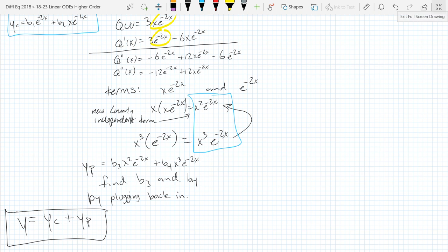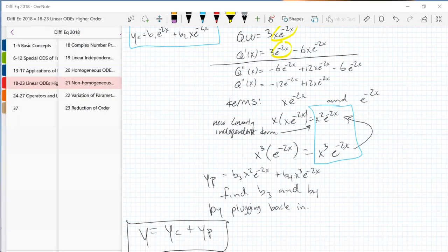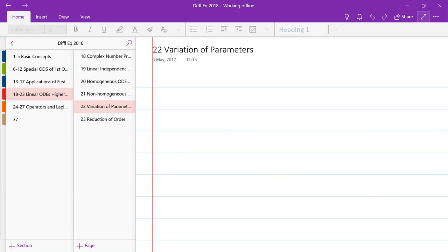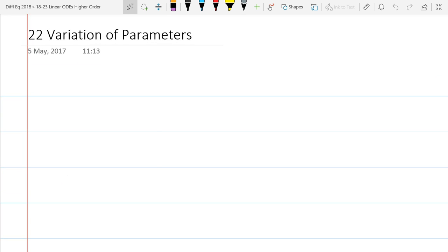Does that also work for something like q(x) = e to the x squared? I believe it does — there are a lot of functions with an infinite number of independent derivatives. That 1/x is the easiest one: you just get increasing negative powers of x. So we're going to jump into variation of parameters — considering second-order linear non-homogeneous ODEs with infinite linearly independent derivatives of q(x).